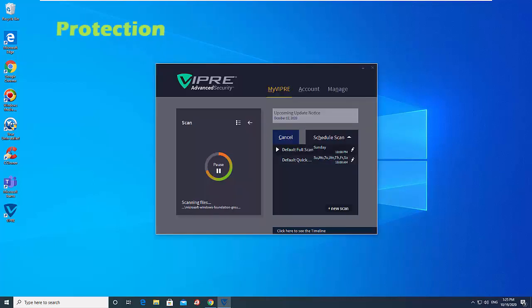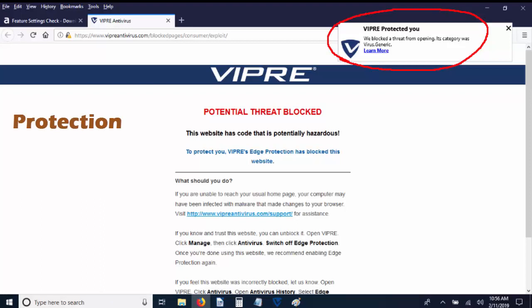To gauge the level of protection an antivirus provides, we use third-party test results and do our own testing. In our testing, Vipre Advanced Security protected our test system against manual downloads of malware, drive-by downloads, downloads of compressed malware, zip and other file types, and downloads of potentially unwanted applications.